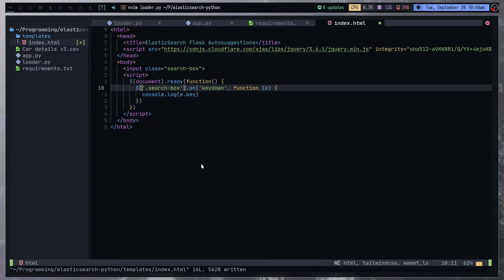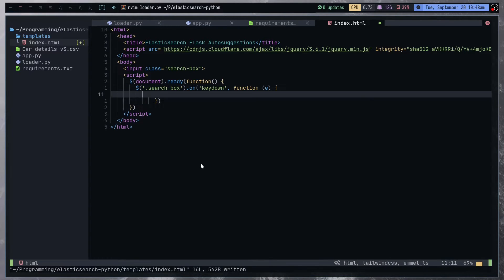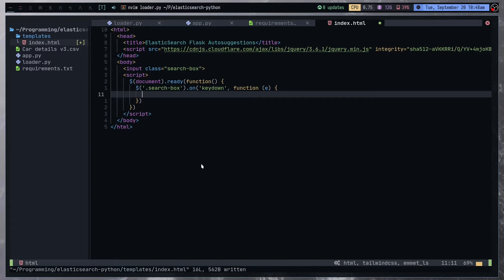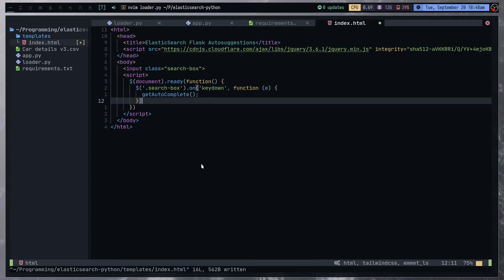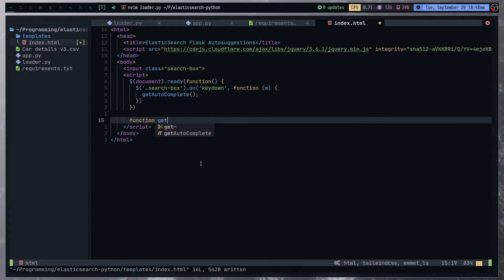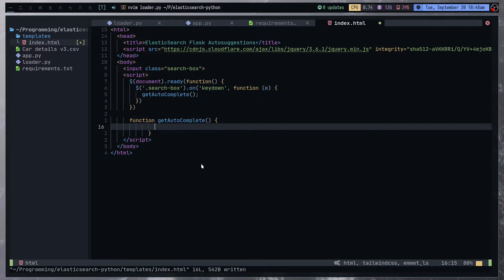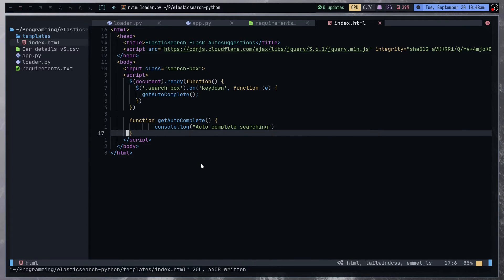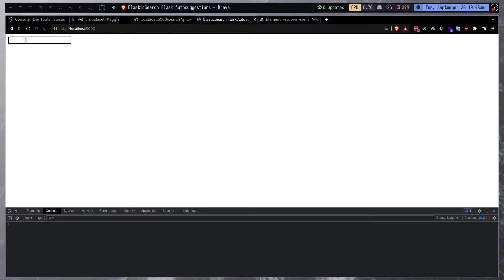Now there will be an issue: every time I type a letter it's going to run this function and bombard the server. So we can call getAutocomplete, and we have a function getAutocomplete with a console.log. But the problem with this approach is every time I type a letter it's going to do an autocomplete request, so we need some sort of debounce here.